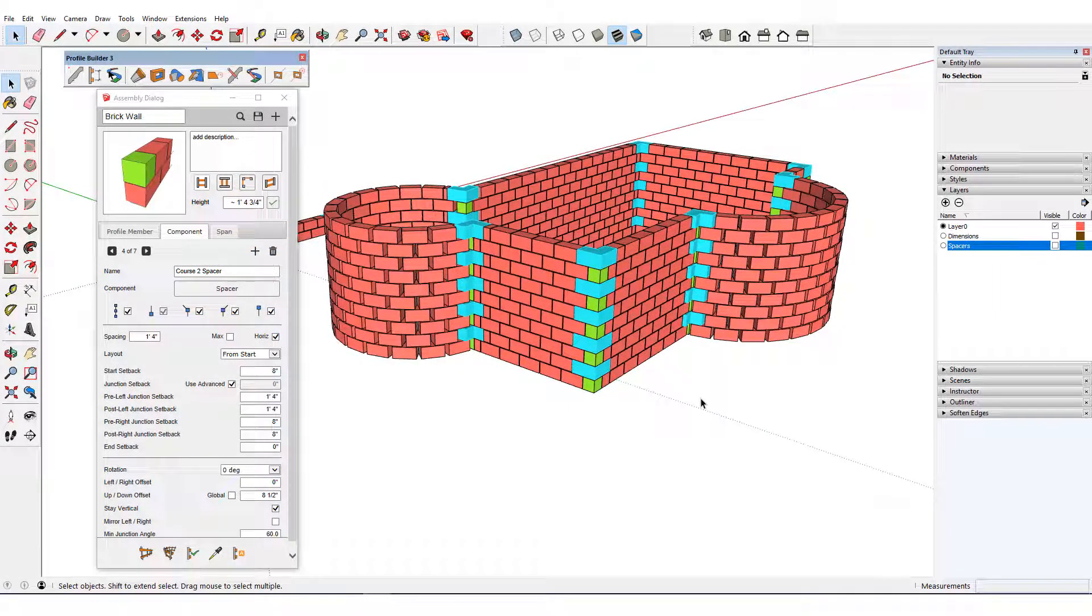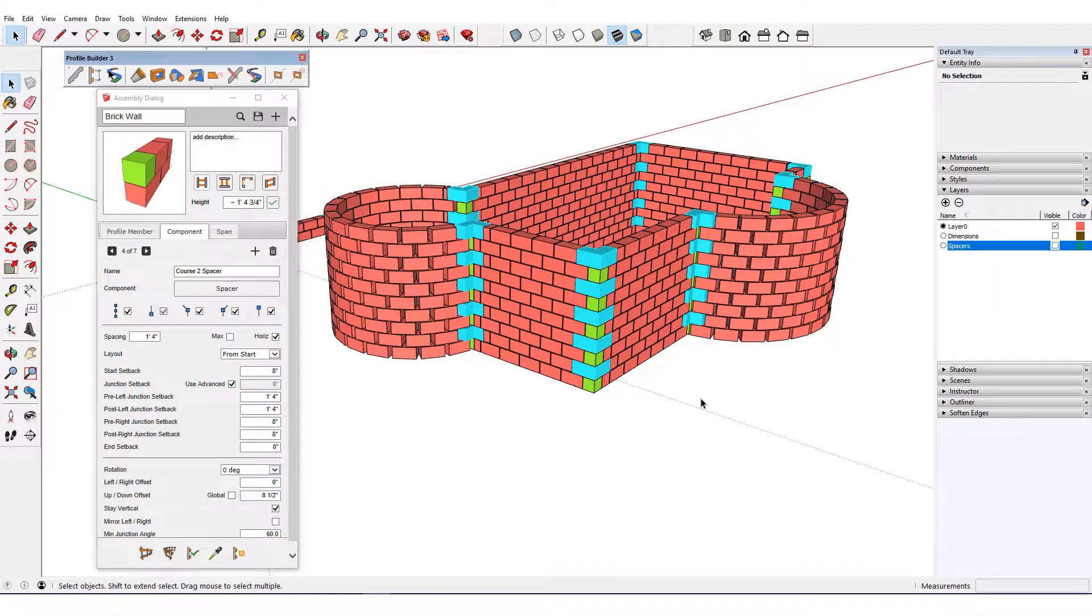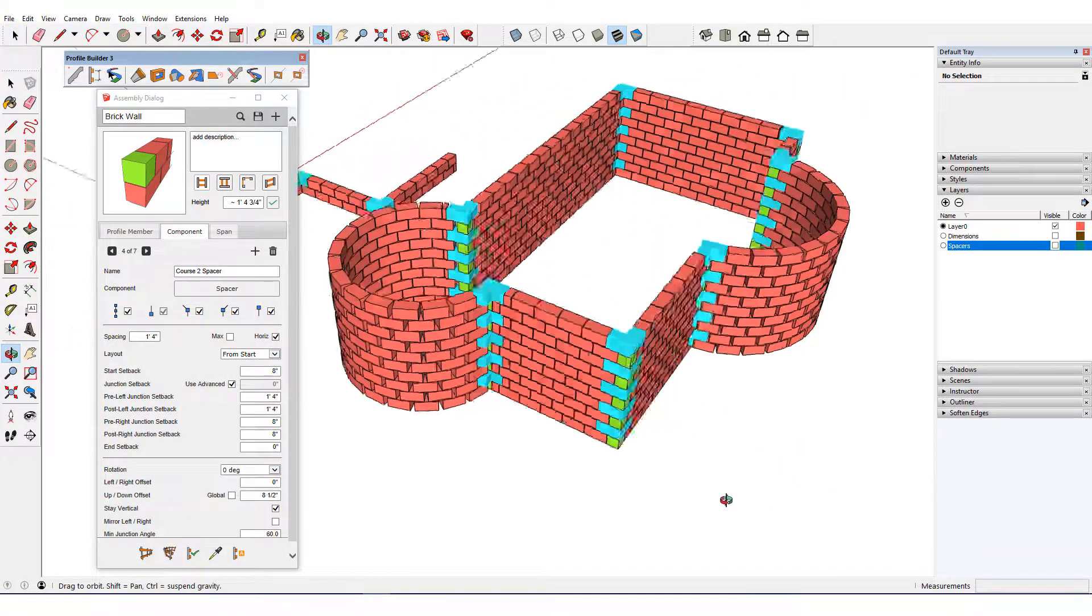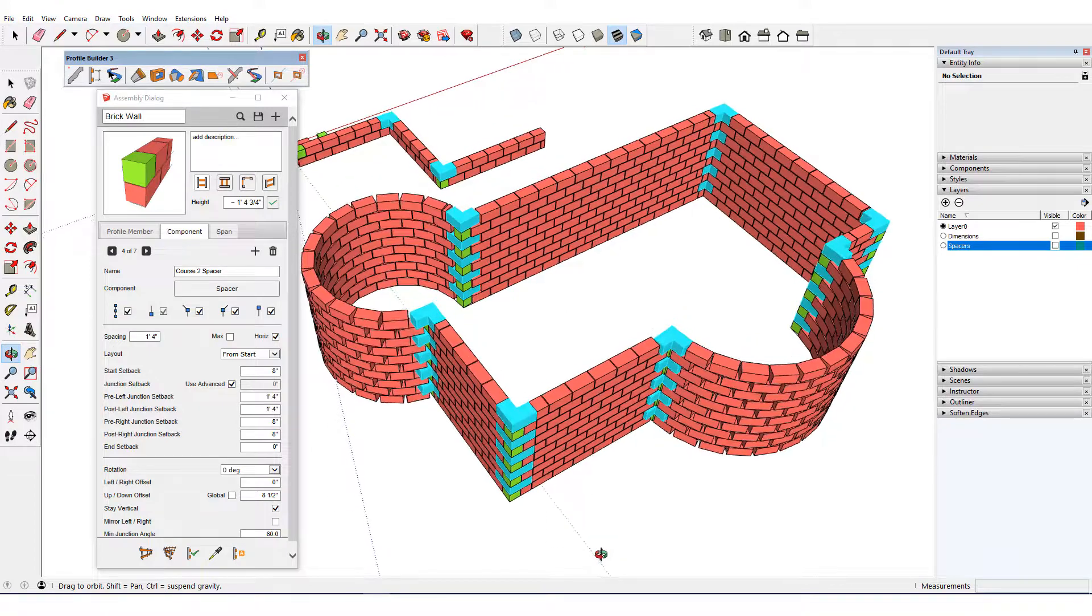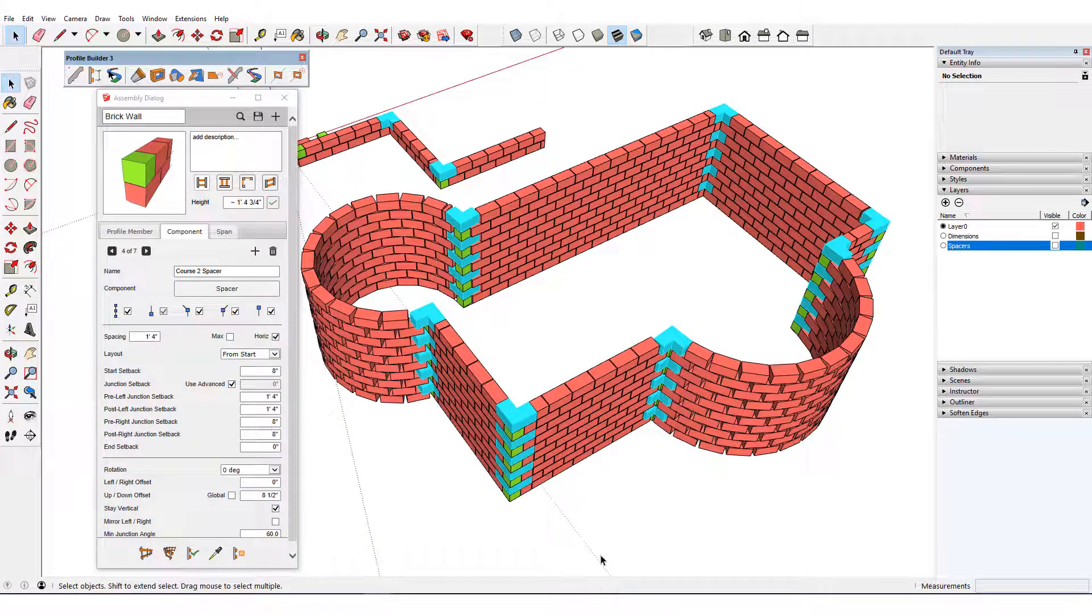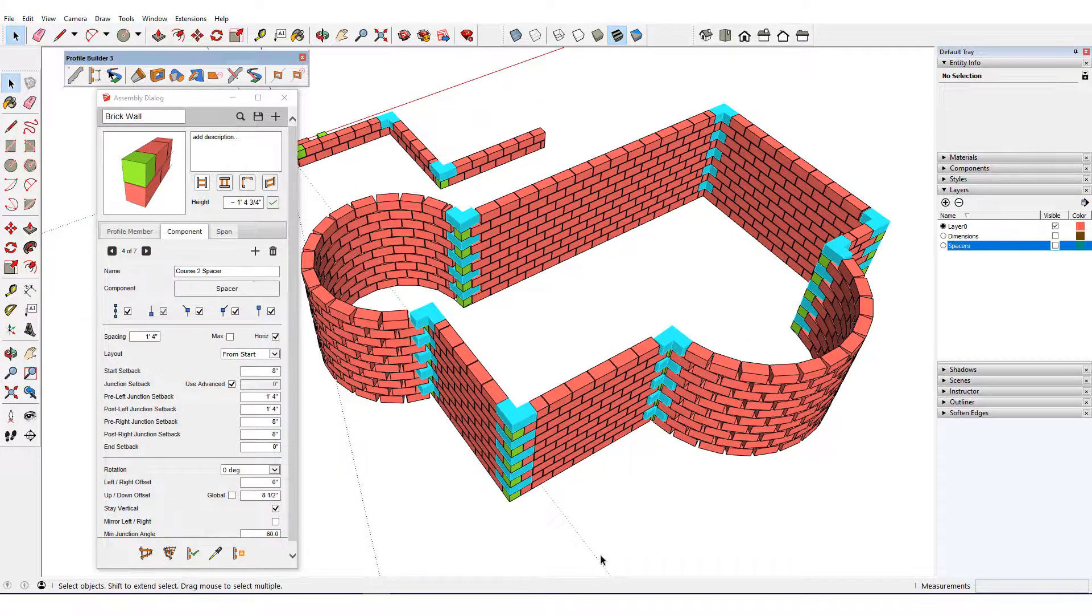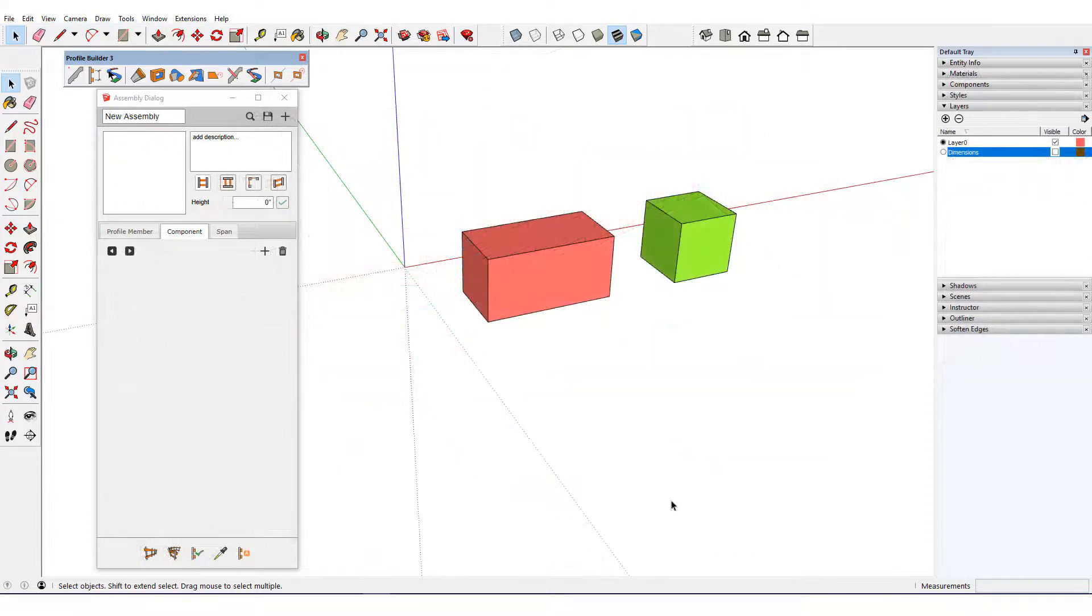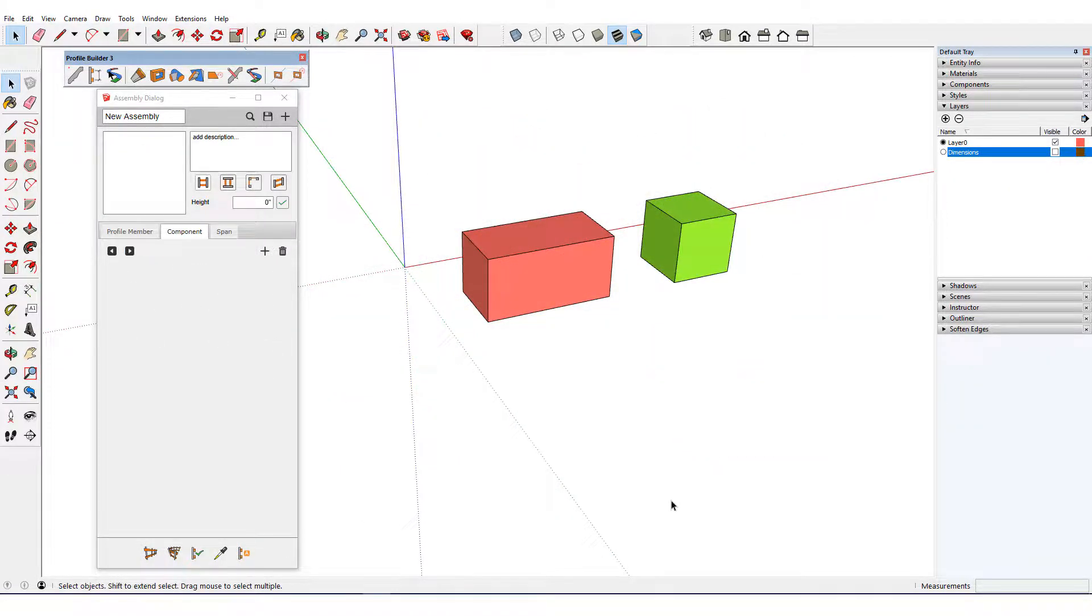In this video, I'll create an advanced assembly which makes use of spacer components and advanced junction setbacks to create a two-course brick wall. I'm starting with two components already made, a full brick and a half brick.